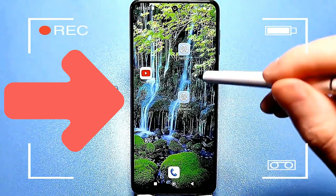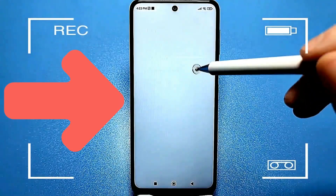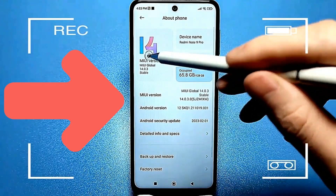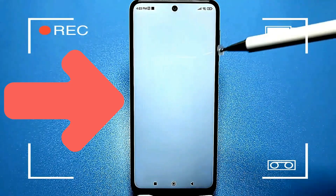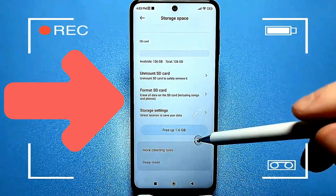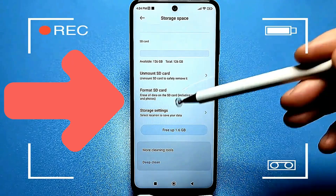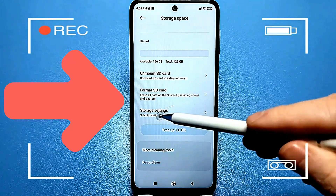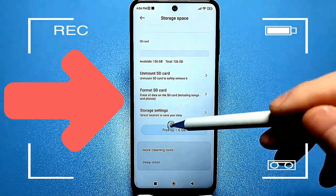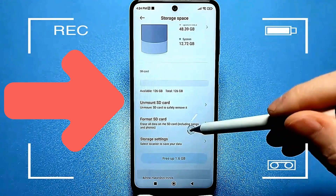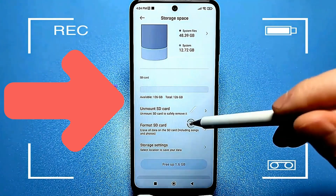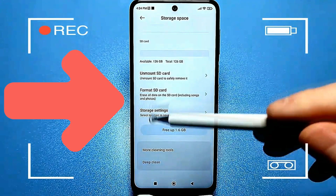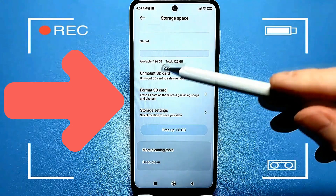Now I'll show you another menu, as well as the phone settings. Here's the Android 14 version. Go to storage, and if we scroll down, we'll see our SD card. We can eject the card, format it, and go to the storage settings. It will show how much space can be freed up. We'll come back here later to see how our SD card is displayed.